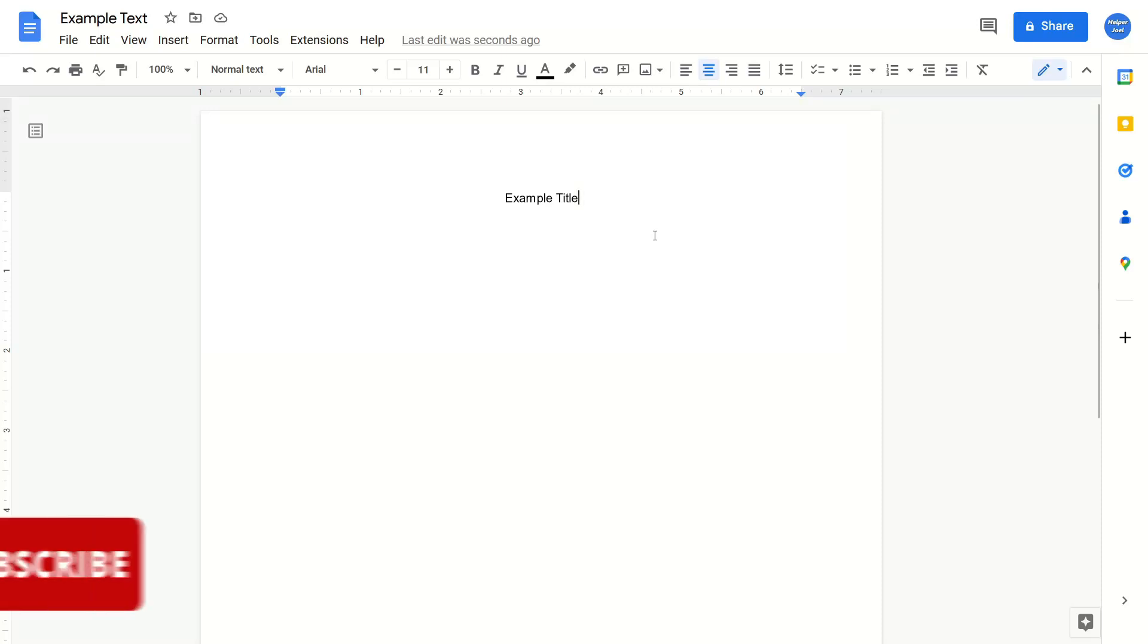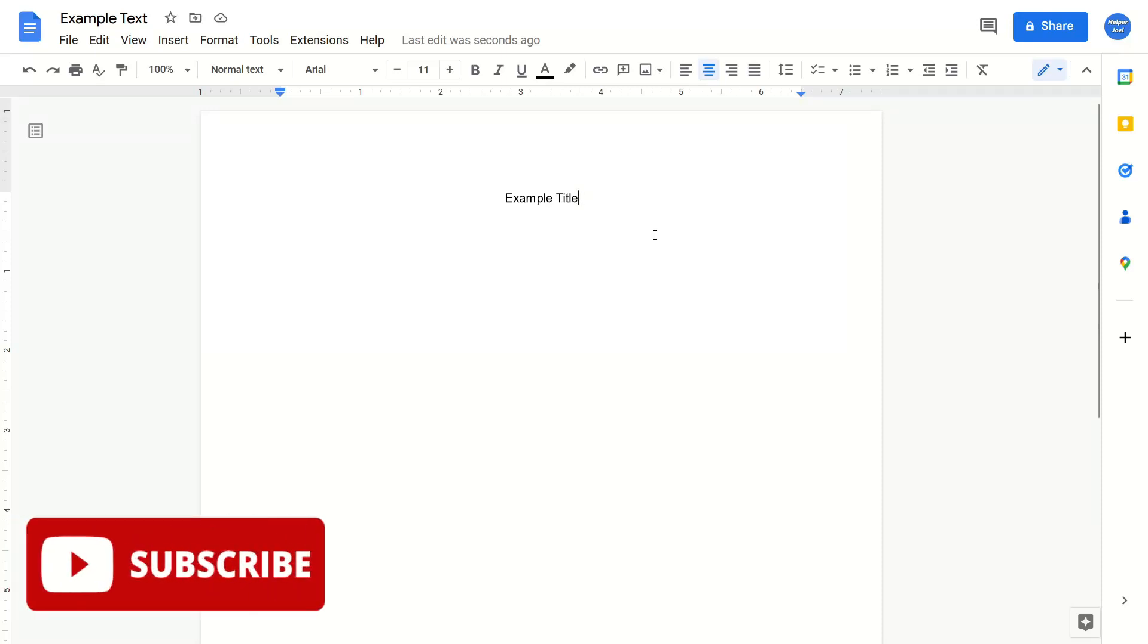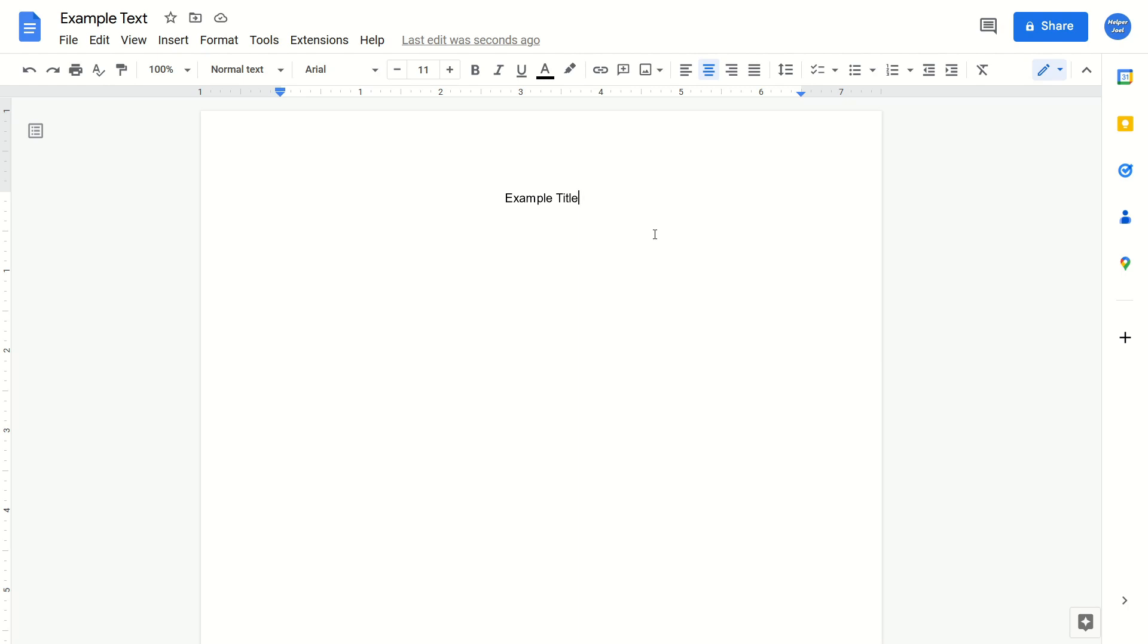Hey everyone, it's HelperJoel here. In this video, I'm going to show you how to add a drop-down menu into your Google Doc.